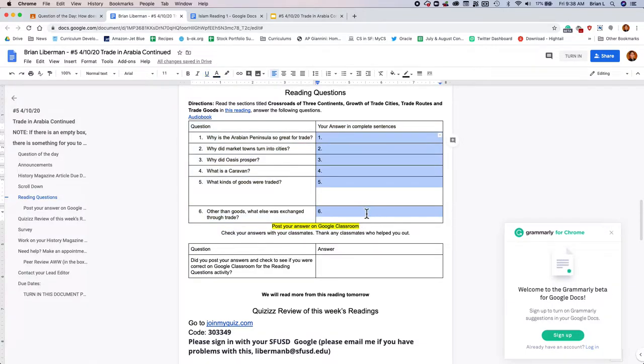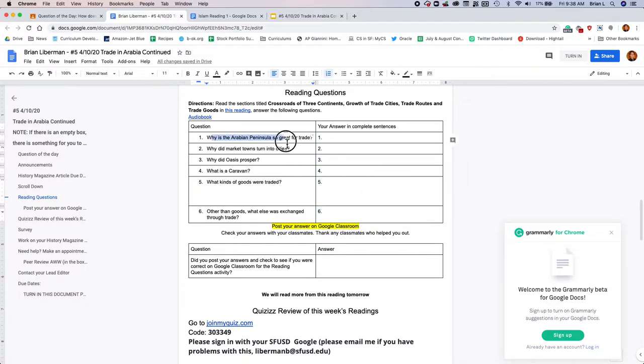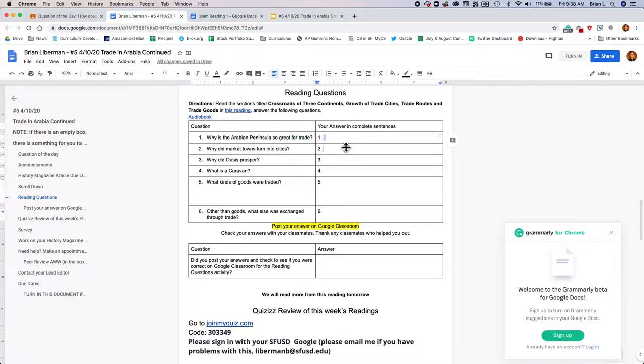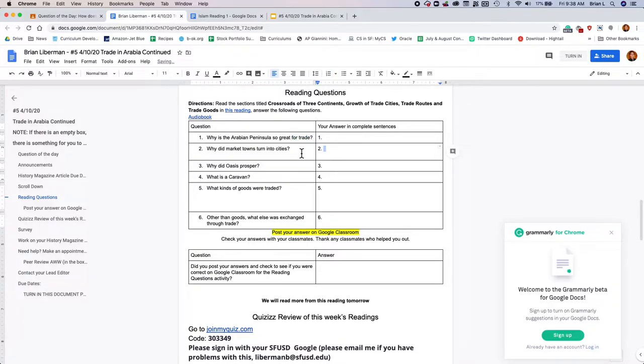No notes today. Just read and answer the questions. Here's a great tip for when you're after to do this kind of things. Read the questions first, and then read the reading. That way, when you run into the answer while you're reading, you could just put the answer down.